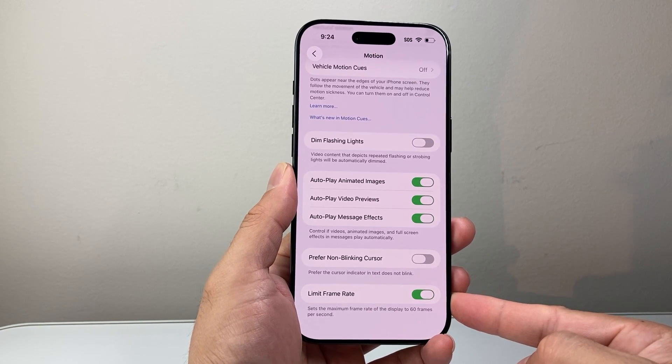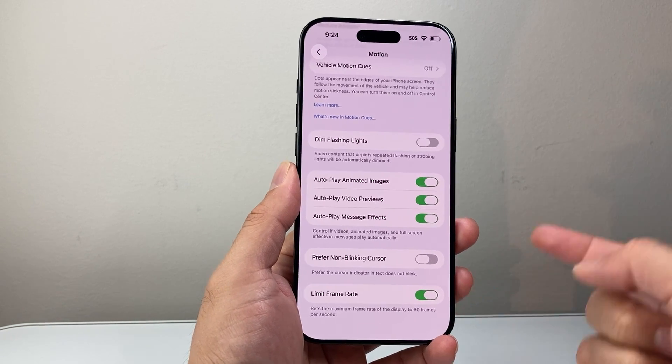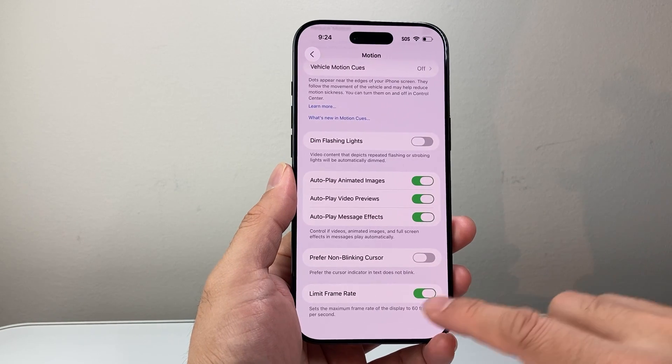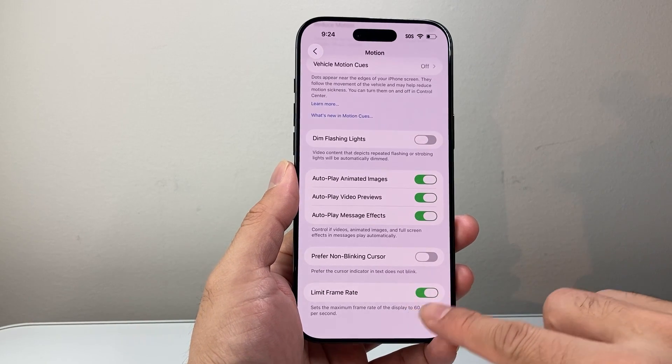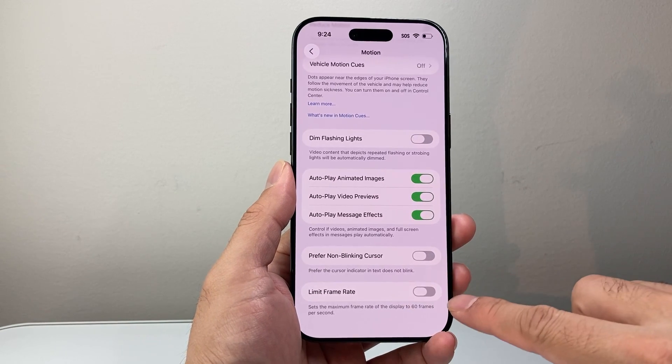So that's how you would do it, and if you want to go back to 120Hz later, you just turn this toggle off.